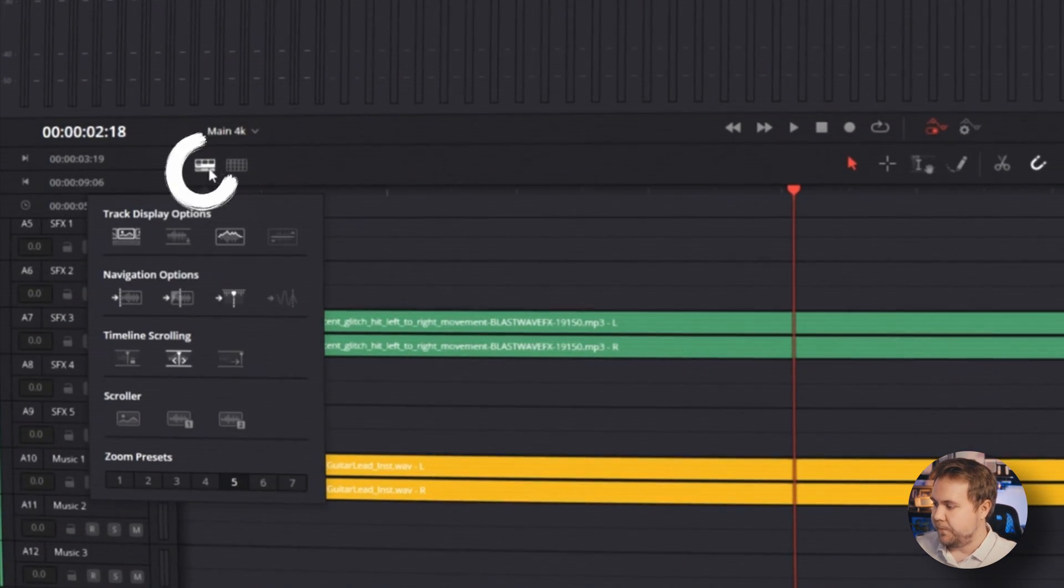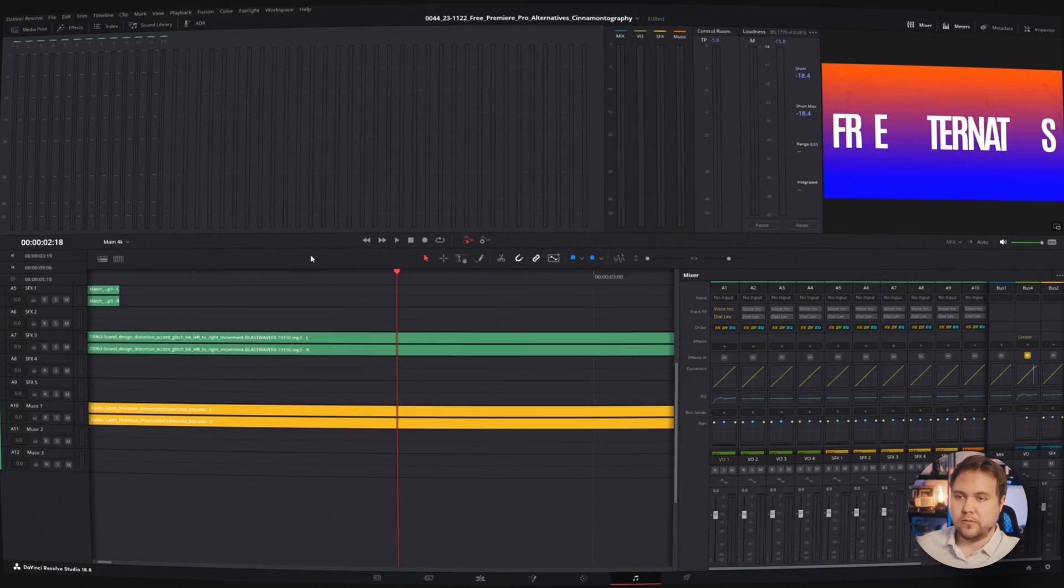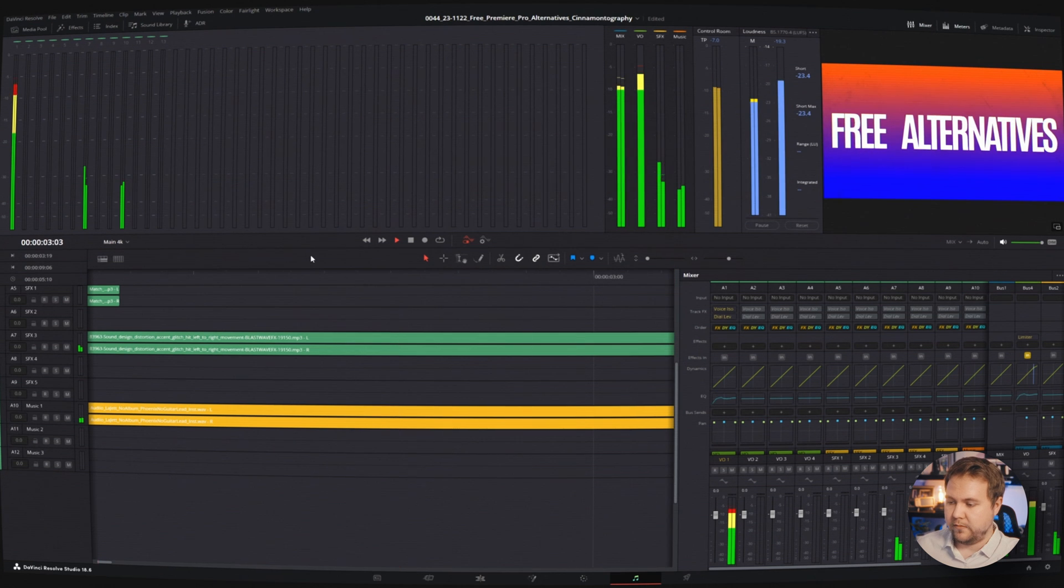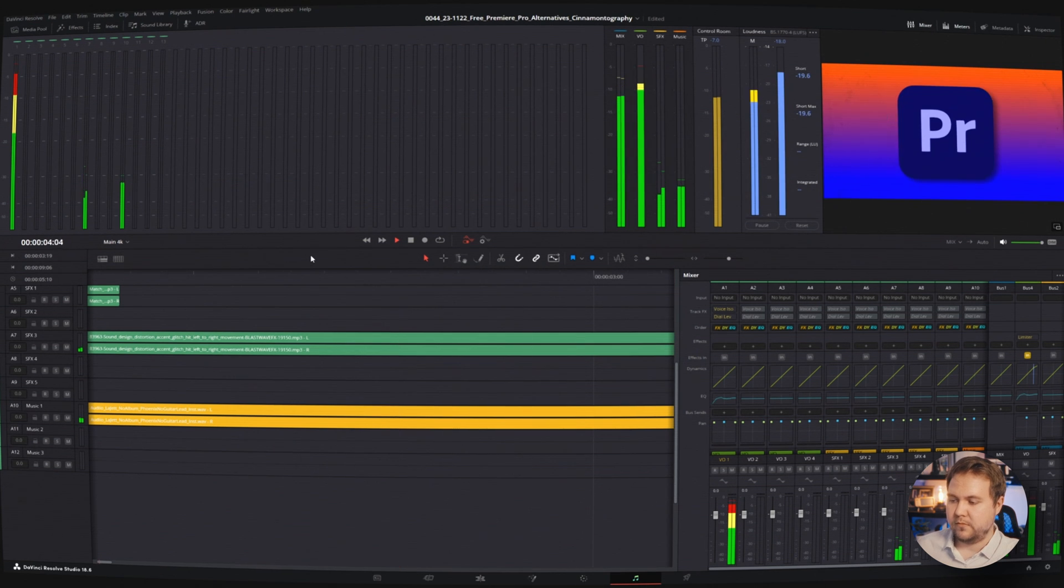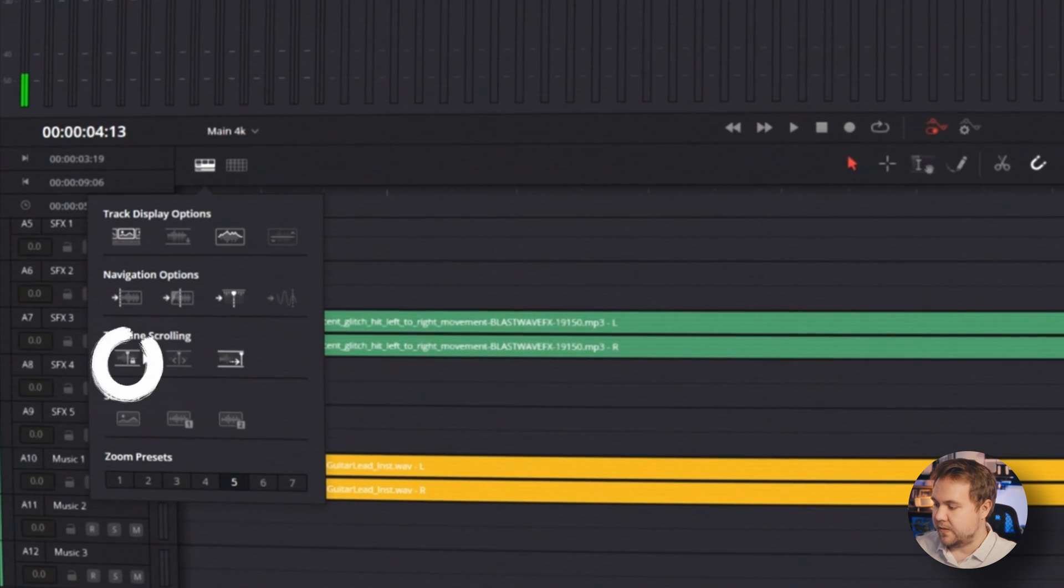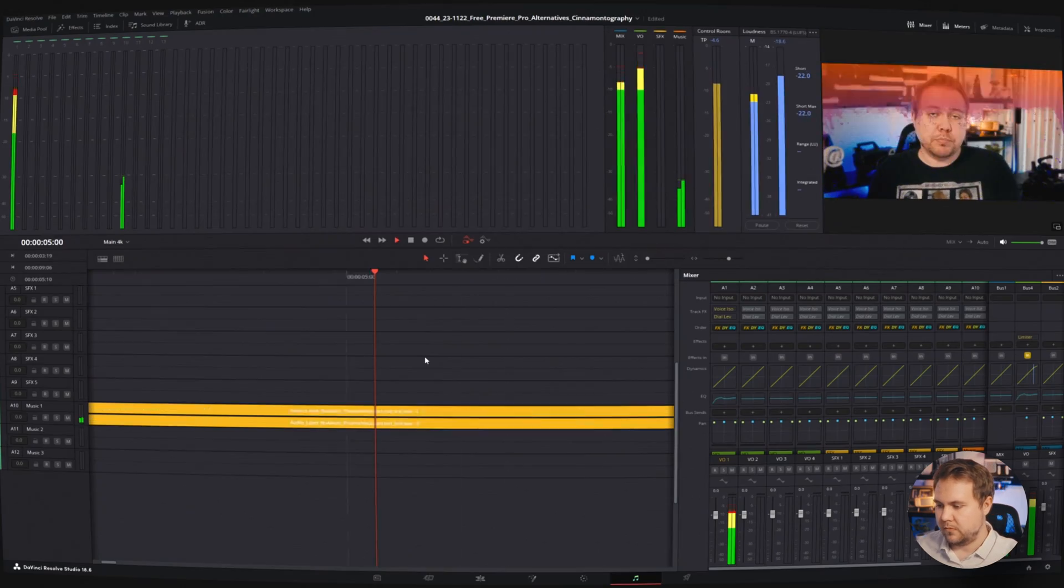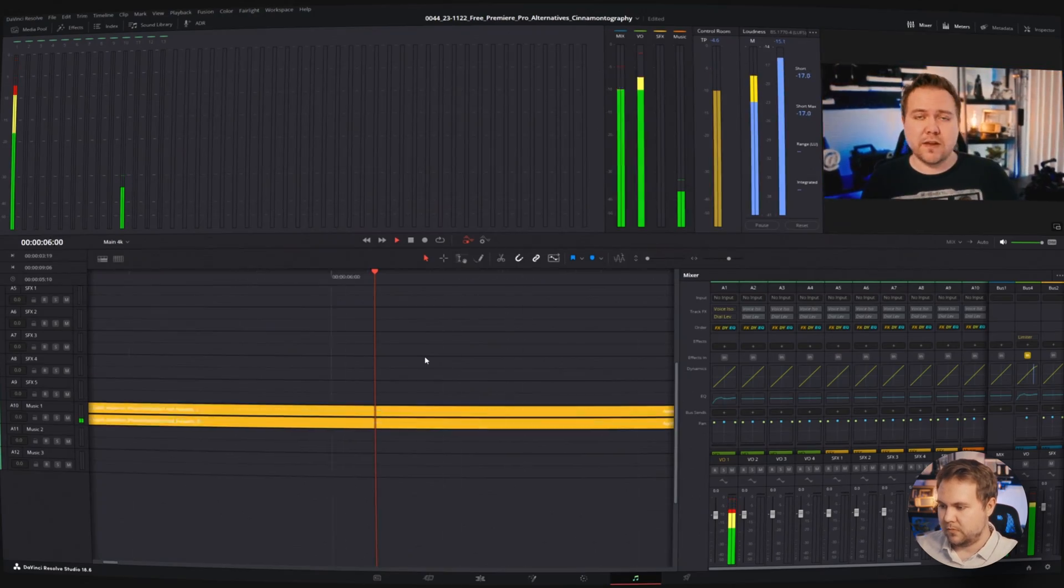The other thing you can do is if you hit the lock icon, it will keep the playhead right in the middle the whole time. So everything moves uniformly.